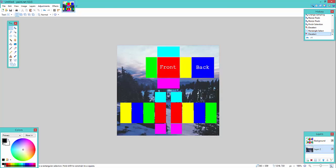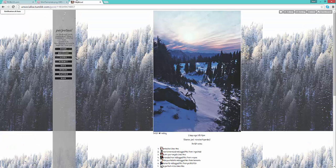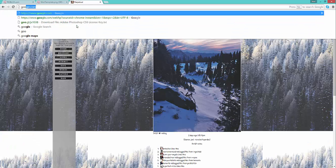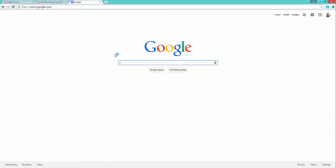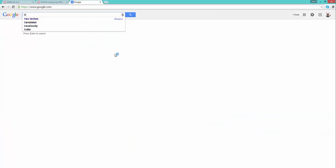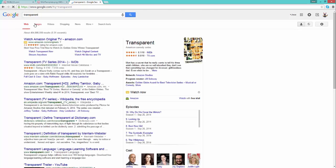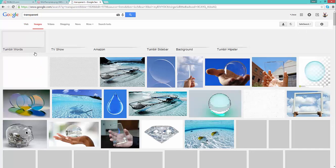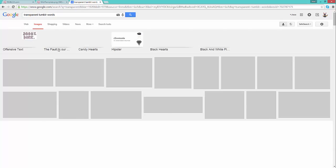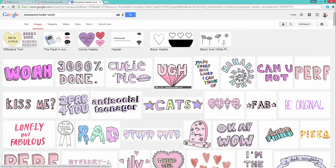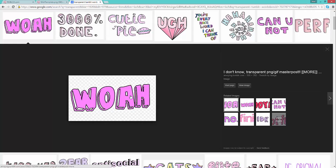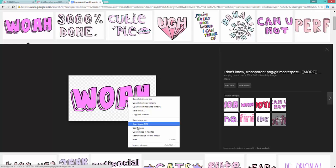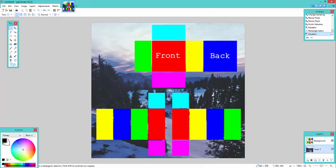And you can search up on Google, like transparent things like Tumblr words, I guess, I don't know. Like this. If it's transparent, it has a little checkerboard at the back.